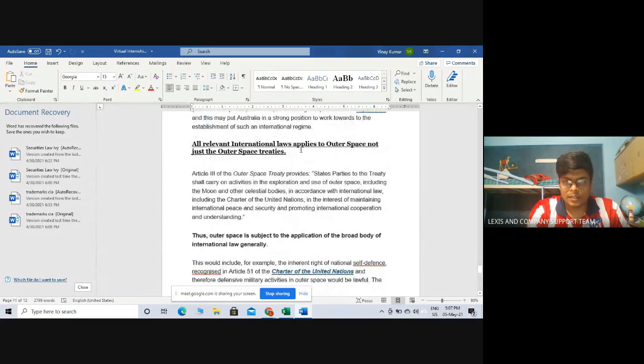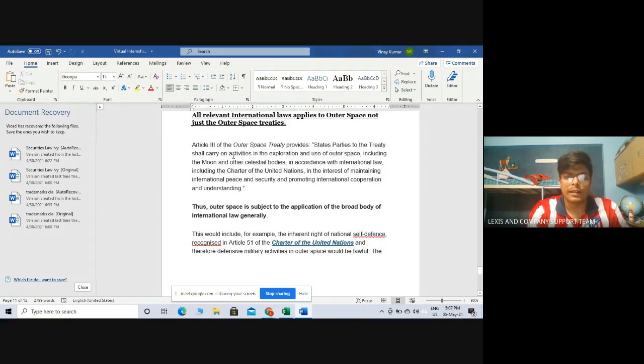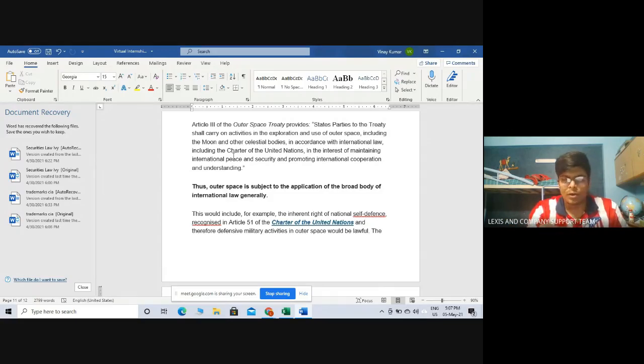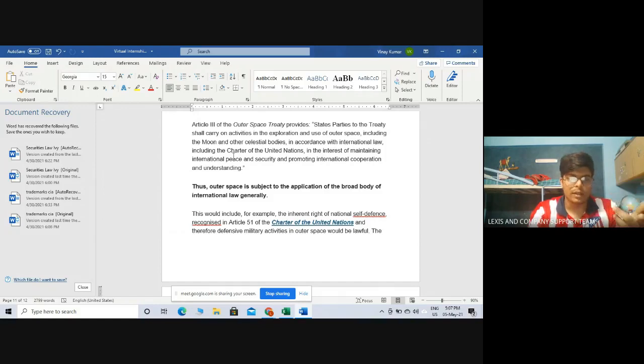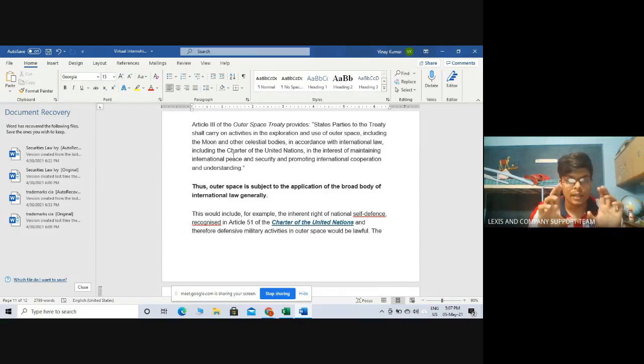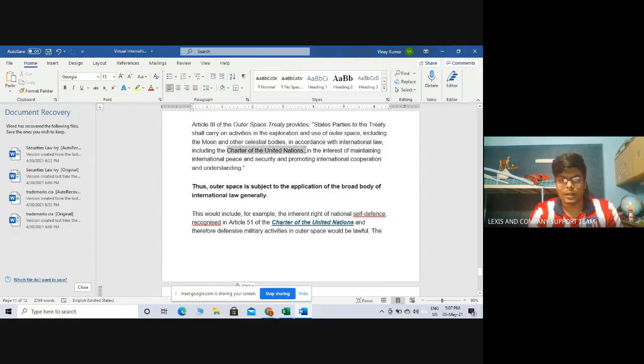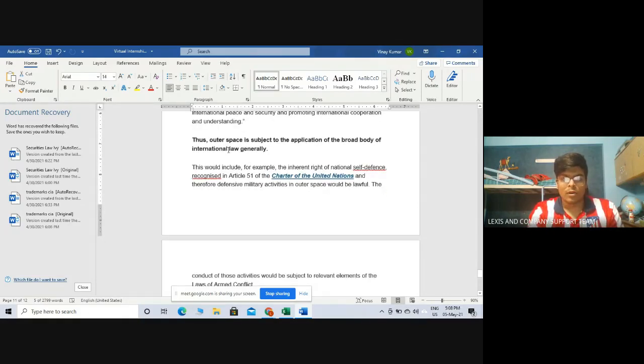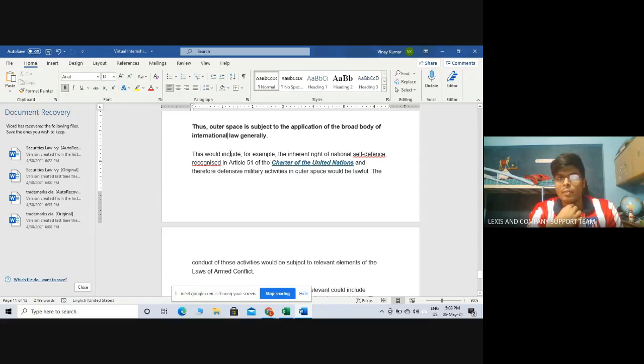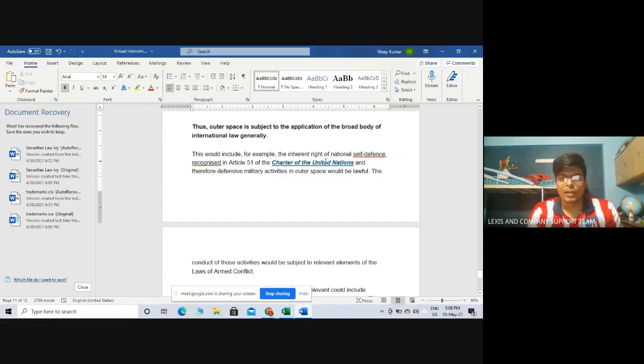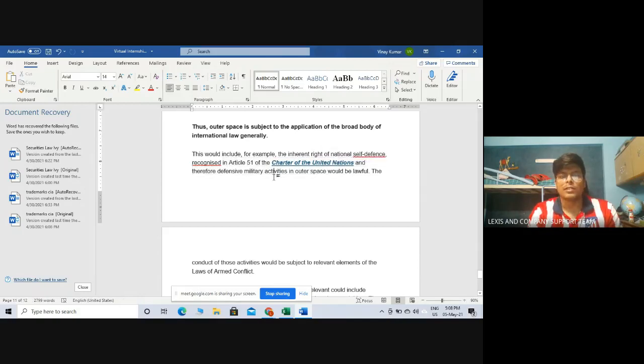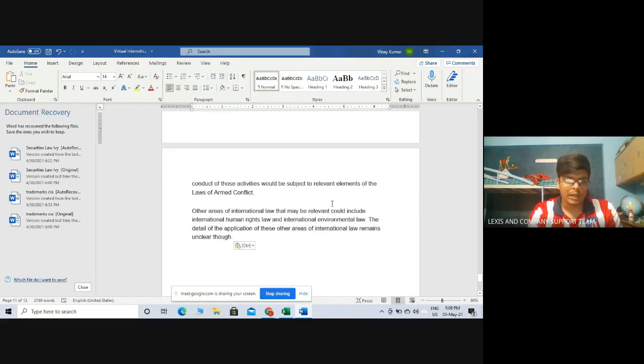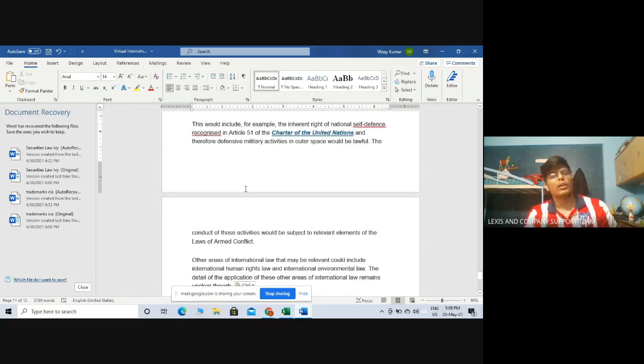Here are the last two principles. All relevant international law applies to outer space not just the outer space treaties. This has been provided under Article 3 of the outer space treaty. It states that state parties shall carry on activities to explore outer space including the moon and other celestial bodies in accordance with international law. Not just the space treaties but in accordance with international law per se as in the international law existing right here on earth, which also includes the Charter of the United Nations. Thus, outer space is subject to application of the broad body of international law generally. The outer space cannot be covered by space treaties only. It has to be covered by other international law as well. This would include for example the inherent right of national self-defense recognized in Article 51 of the Charter of the UN and therefore defensive military activities in outer space would be lawful. The conduct of those activities would be subject to the relevant elements of the laws of armed conflict.